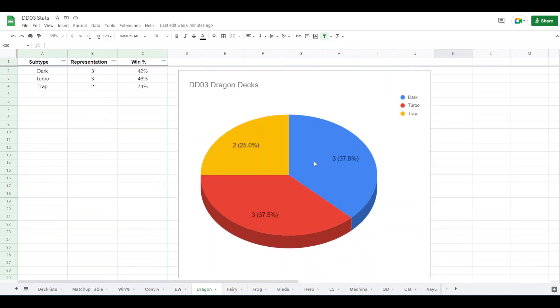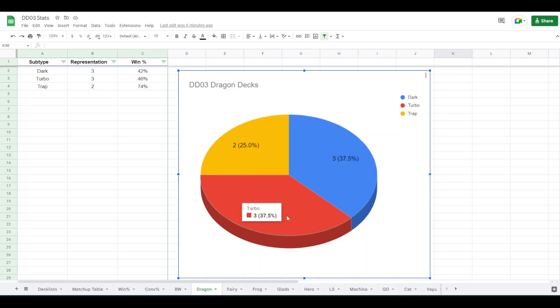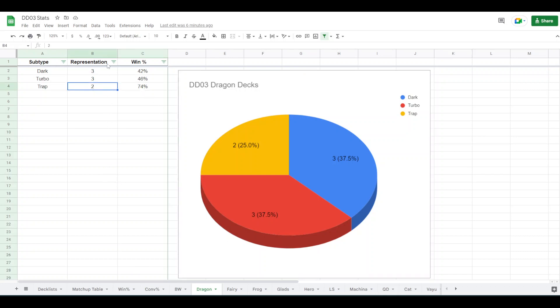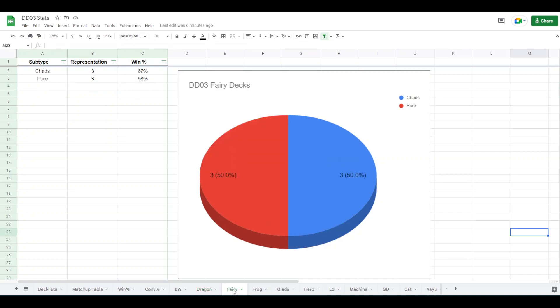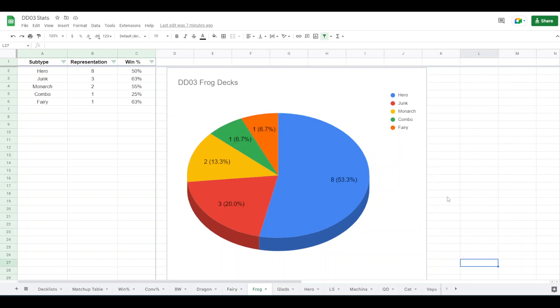For dragons, you had three dark dragons like Norleras or something else. Three dragon turbo, two trap dragons. Obviously the trap dragons is being carried by the one person, one out of the two people that, so small sample size. Don't worry about these success rates. They don't mean much. We actually had more than just Carpath playing chaos Faeries. About half the people that played Faeries played pure, and the other half played dark package with Sorcerer. Frogs. It was mostly hero frogs. Three junk frogs, two old school frog monarch, one frog combo like frog slicer Dimitri style, and one frog Faerie. Raw knock, of course.